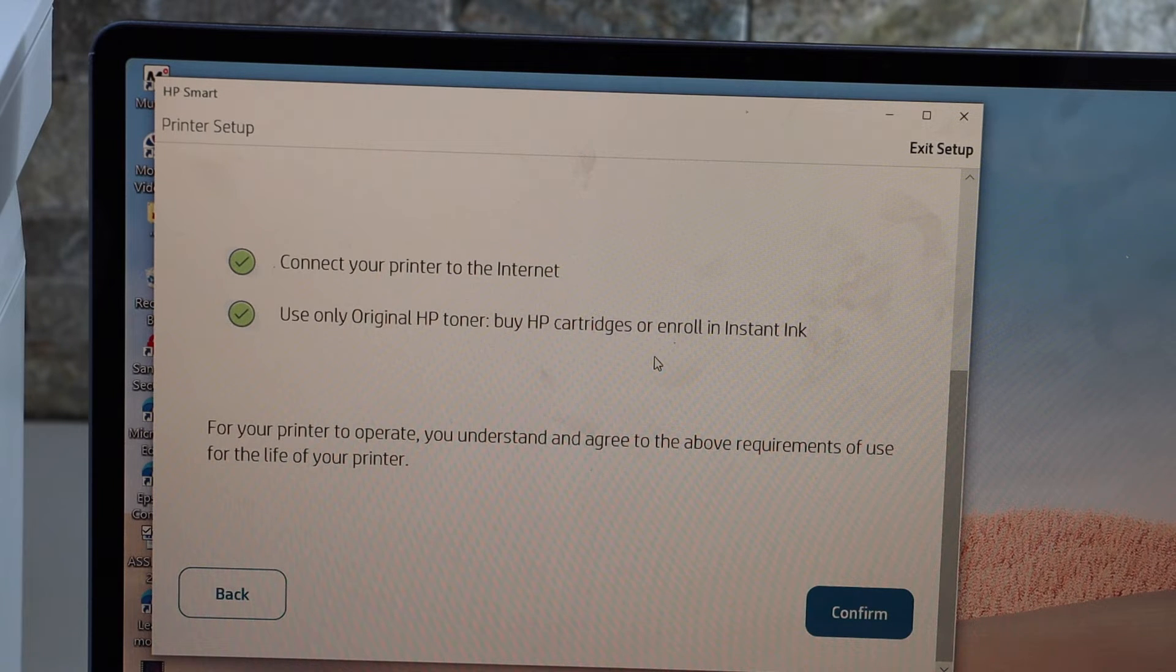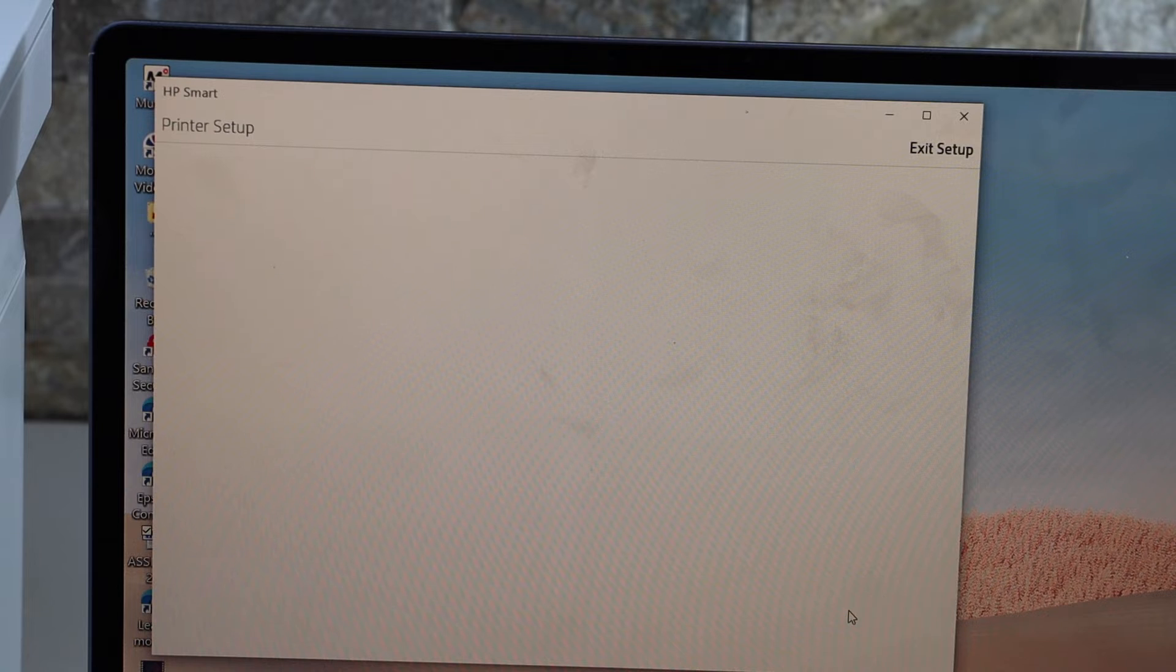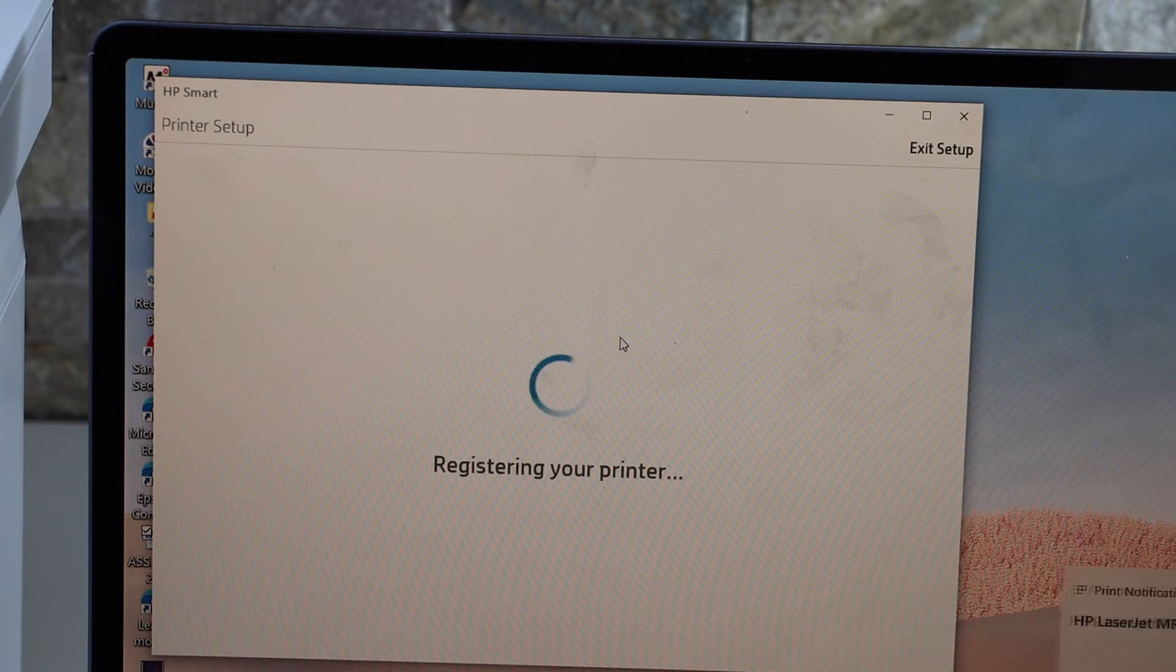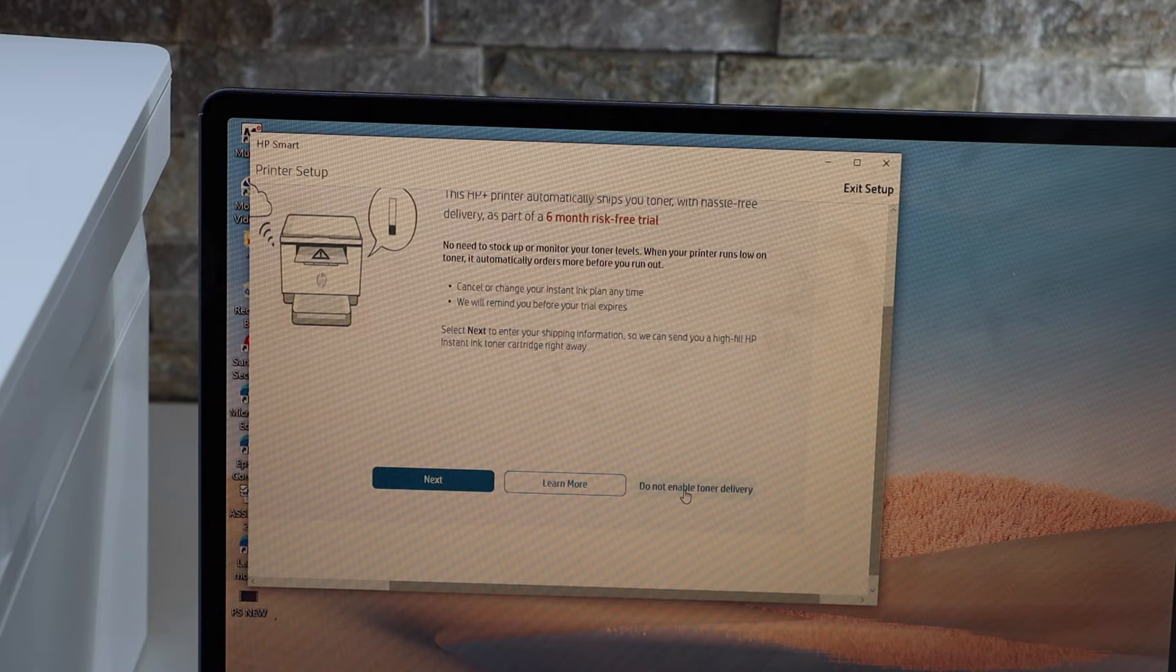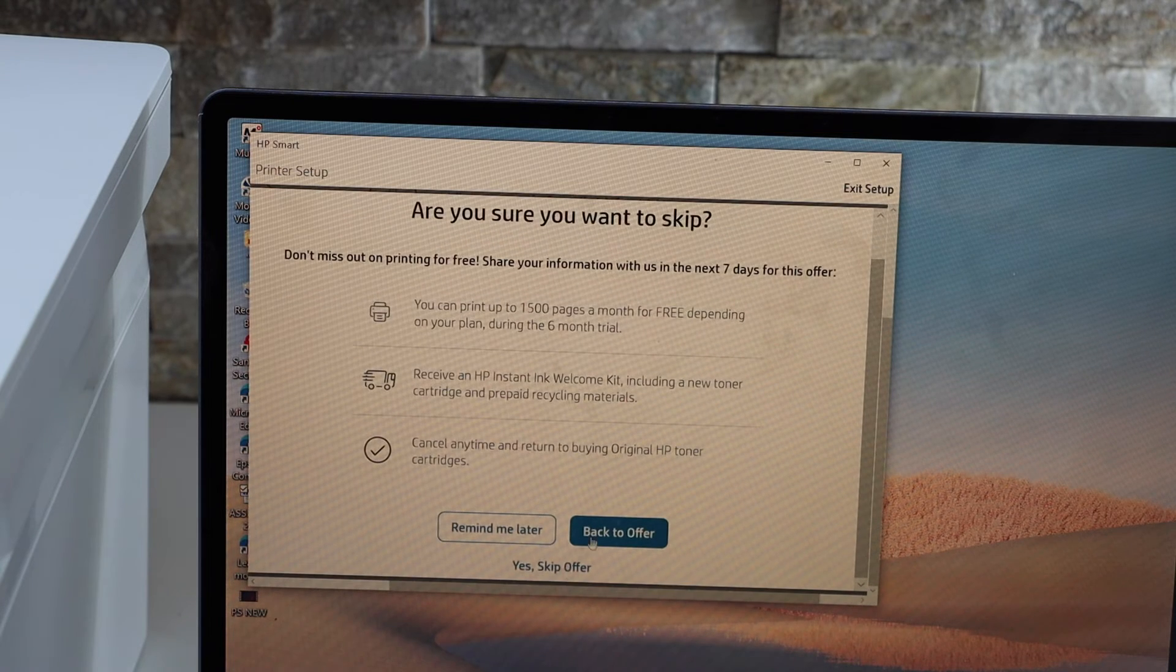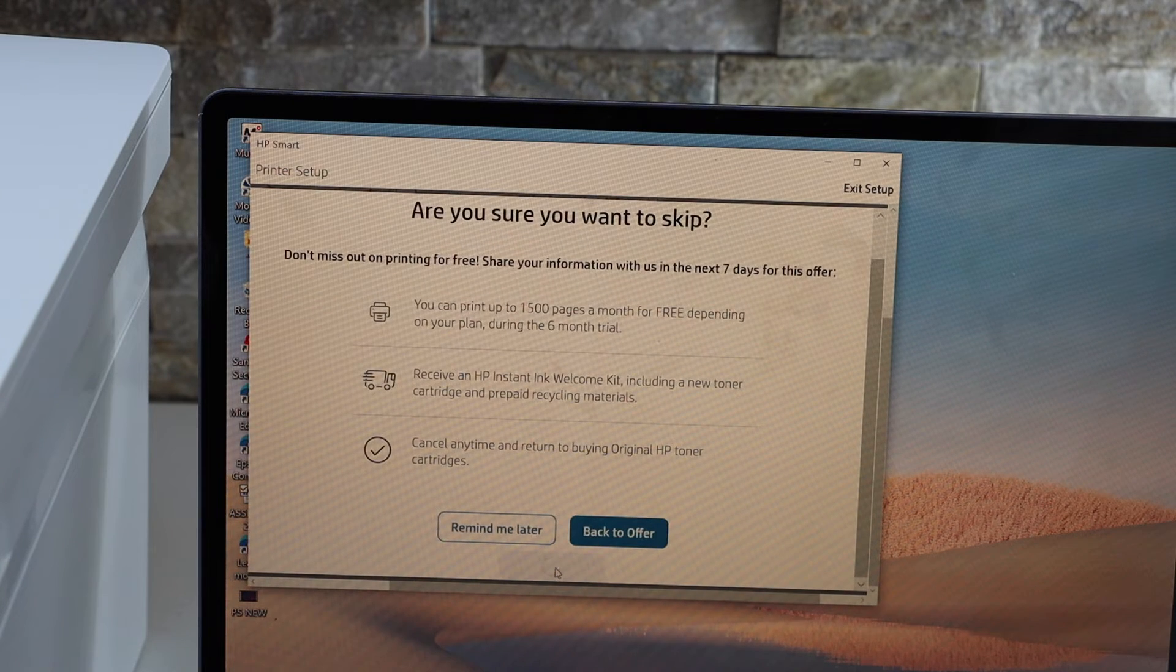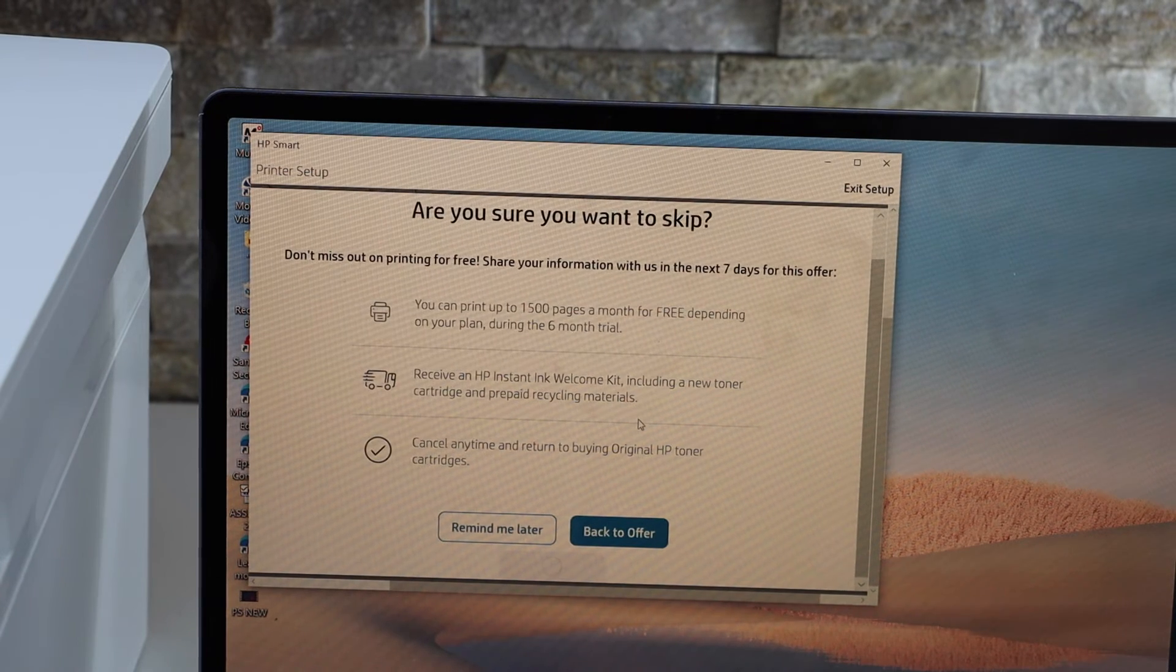You can enable the toner delivery or you can just cancel it, you can skip the offer or it can be reminded later.